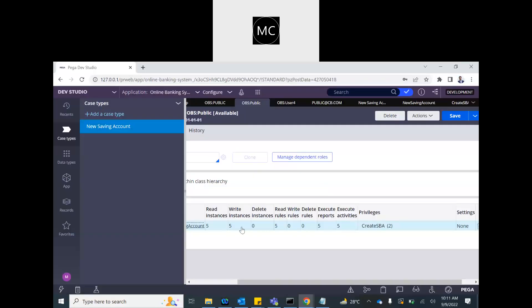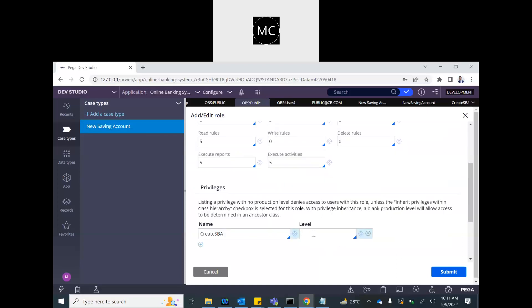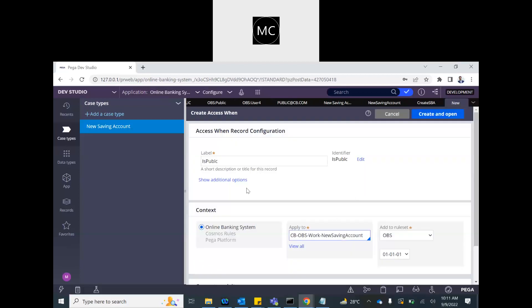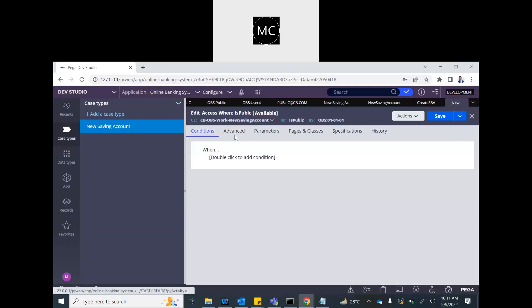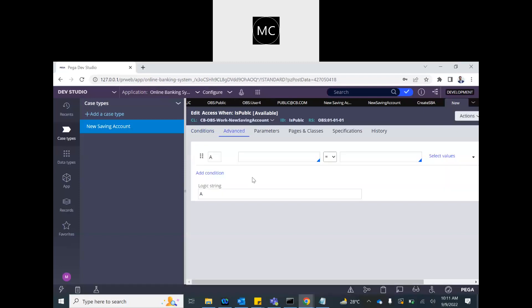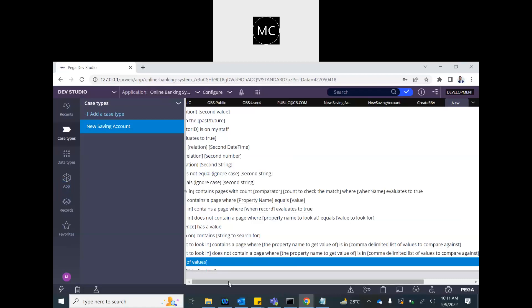You can also provide a special condition called an 'access when' condition. Let's say 'is public' — only public users will have access to that rule. This is similar to a when rule, but it's called an access when rule because of how it's used. You can specify any parameter here — you could check what role this user has and things like that. At the moment I'll just specify 'true' so I'm not adding any condition, just showing you that this option exists.